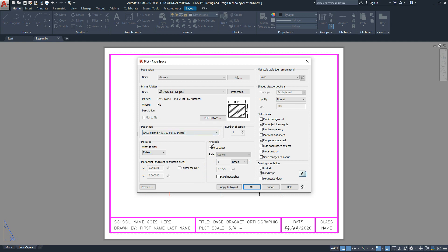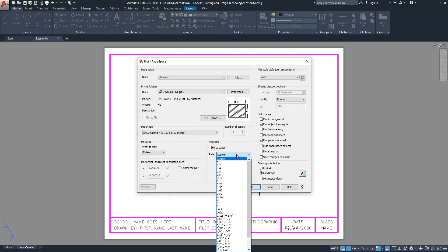For plot scale, deactivate Fit to Paper and choose a scale that's full size, which is 1 to 1.